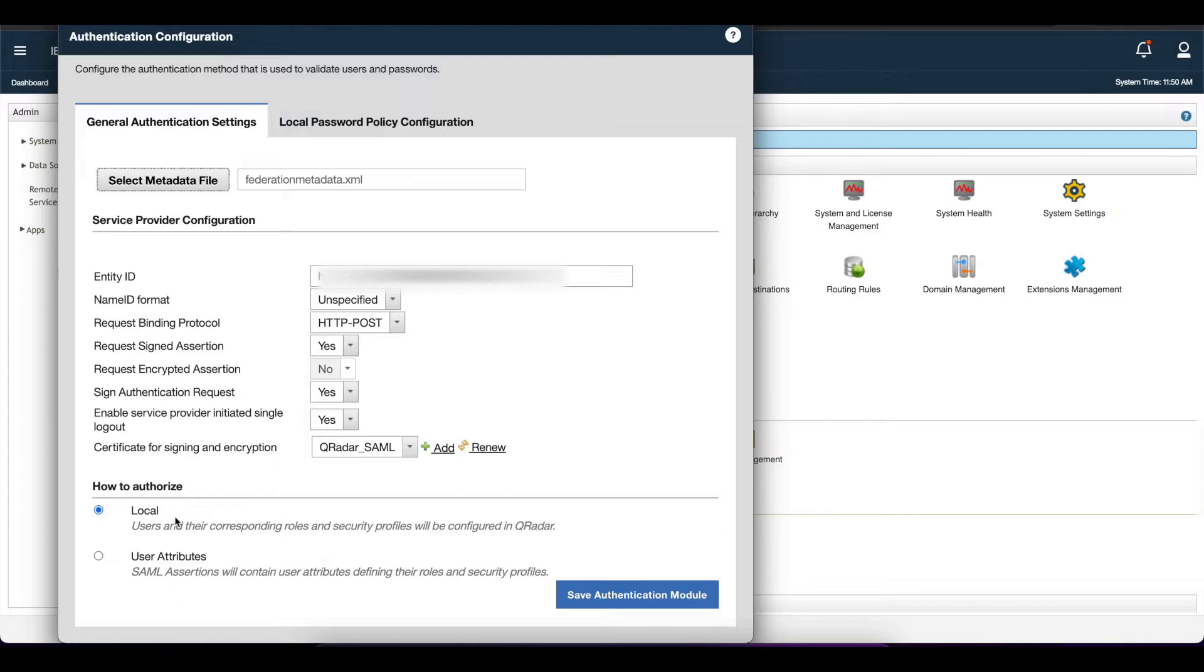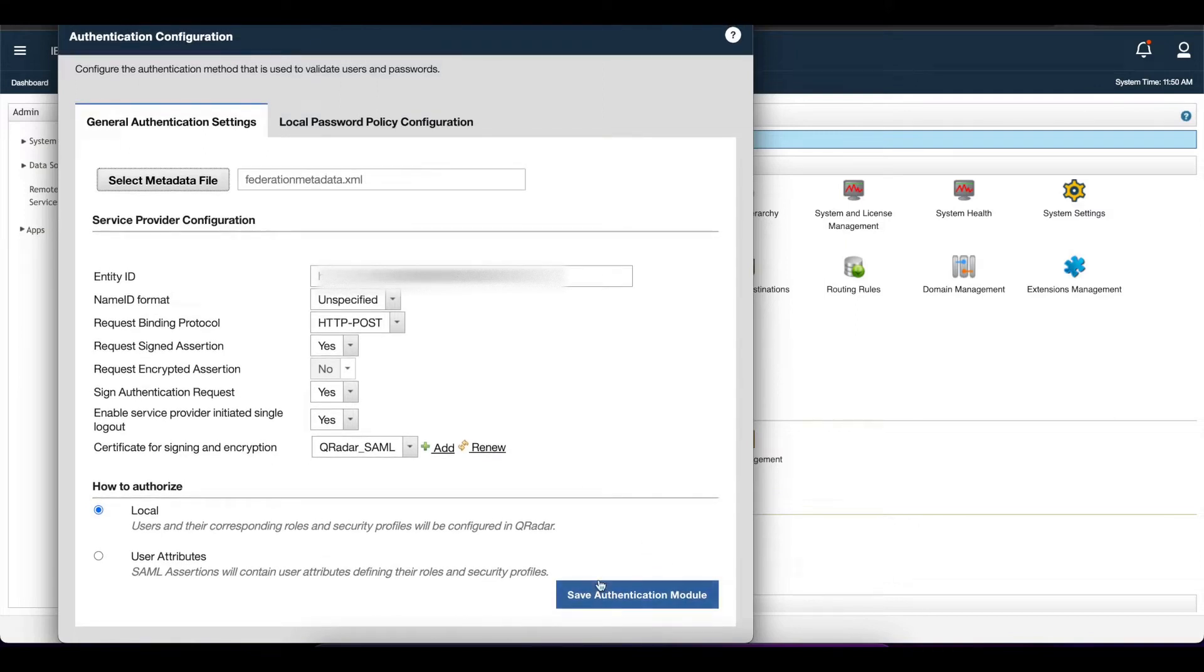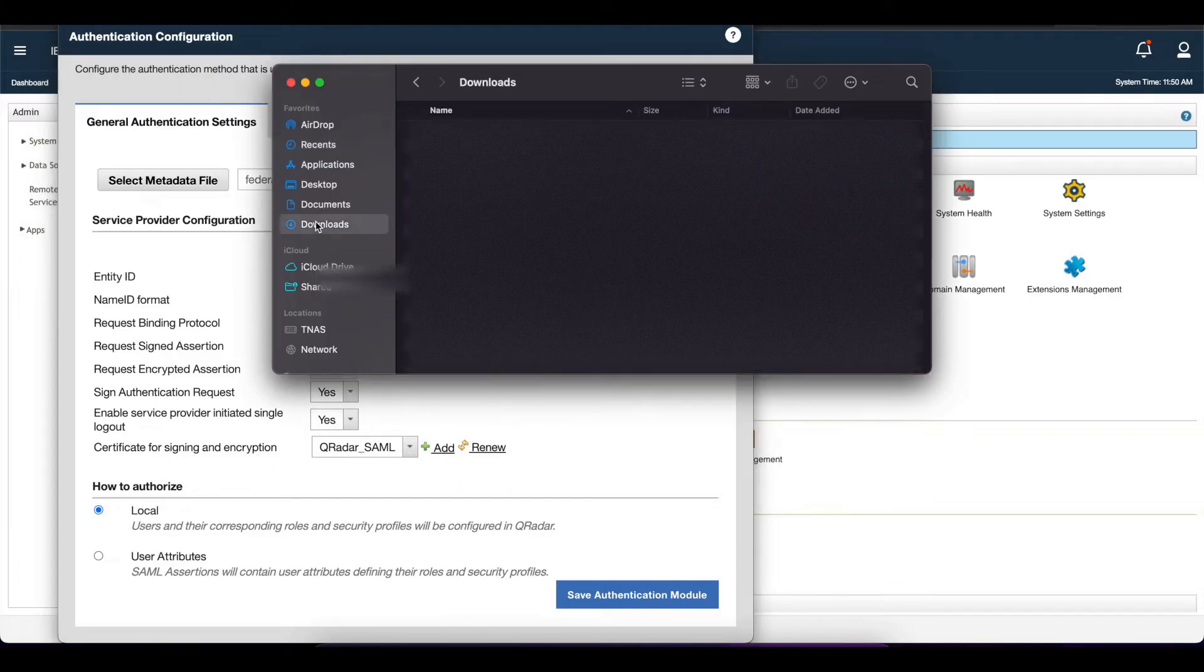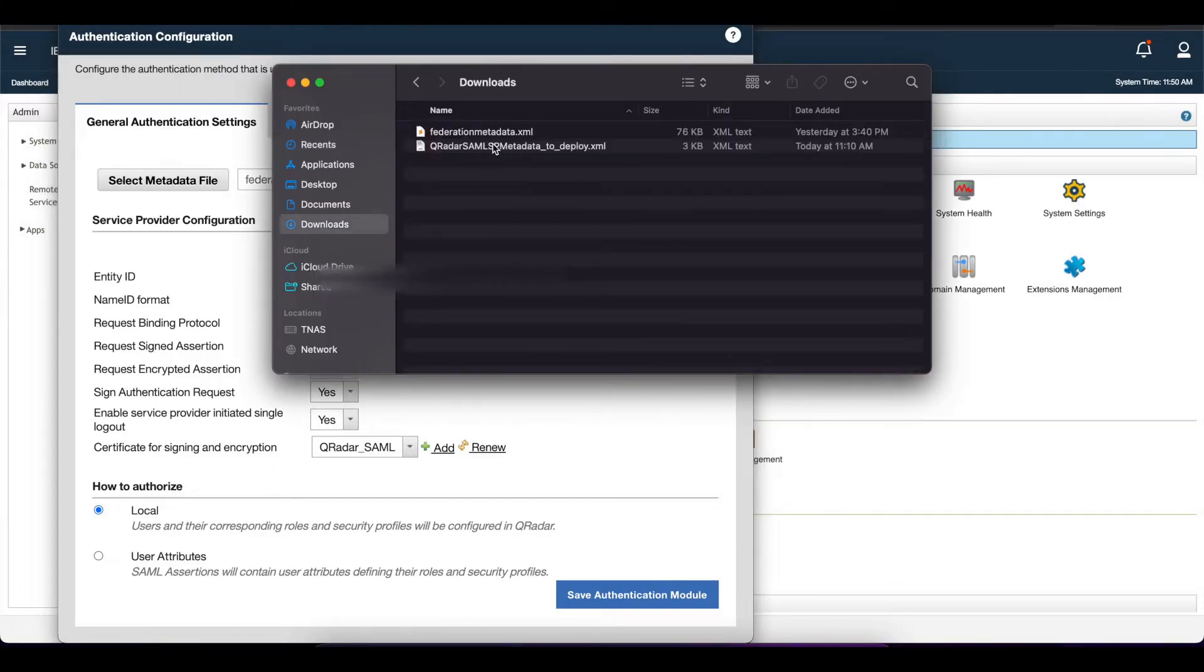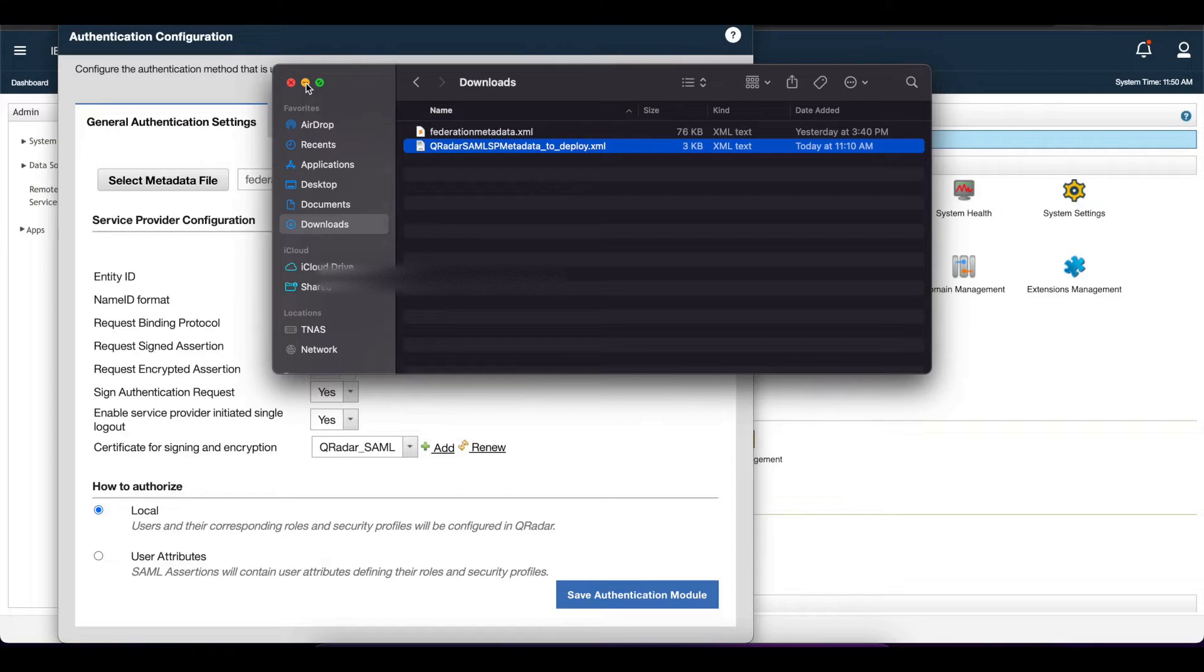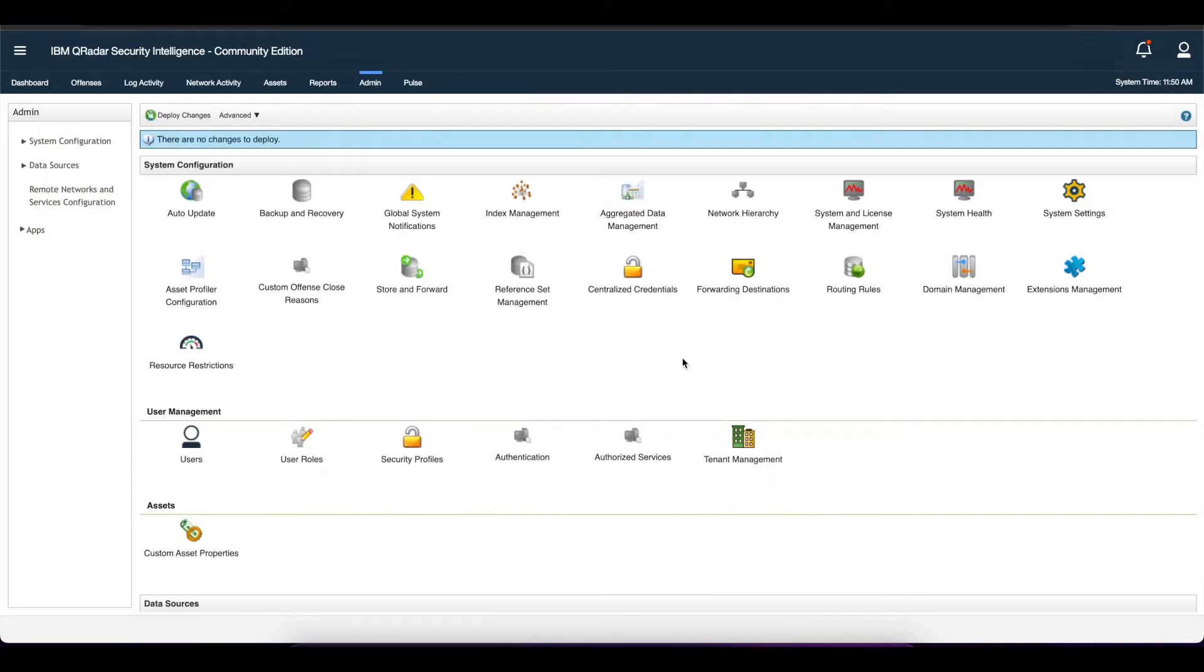Then you're going to click save authentication model. Once you click save authentication model, Curator is going to download a file. That file is going to be in your downloads folder and it's going to be called 'curator SAML metadata to deploy,' and that's what we need for our ADFS server.